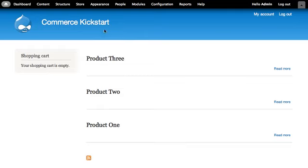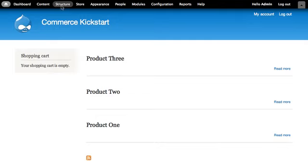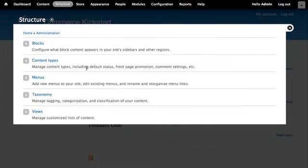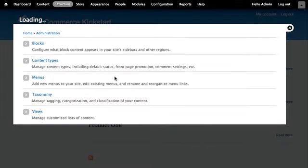Let's look at the content type for these products to see what makes a content type a product display. We find that information under the structure menu in the content types item.